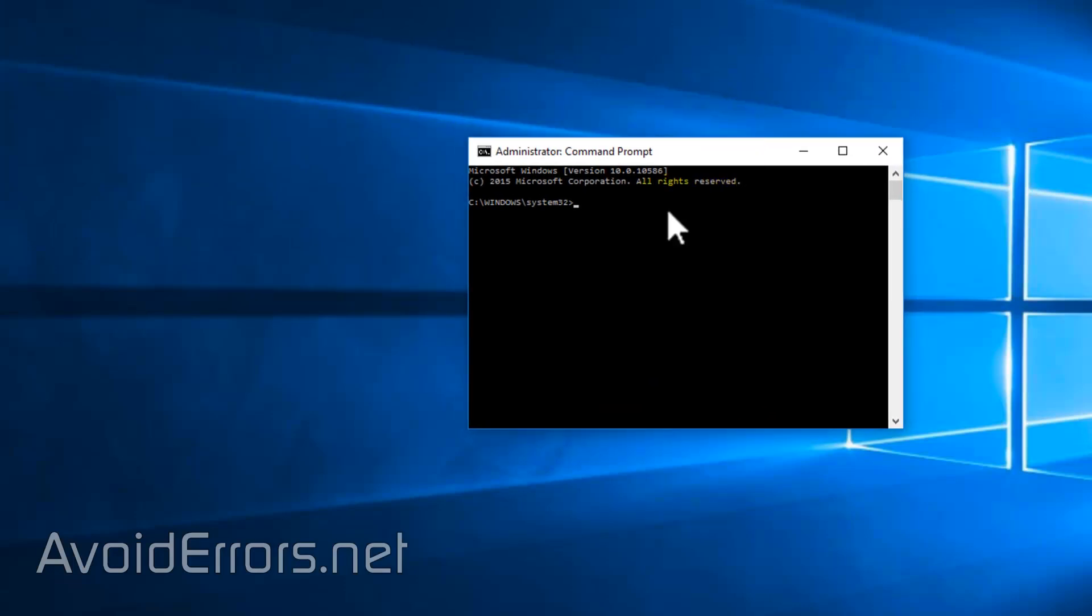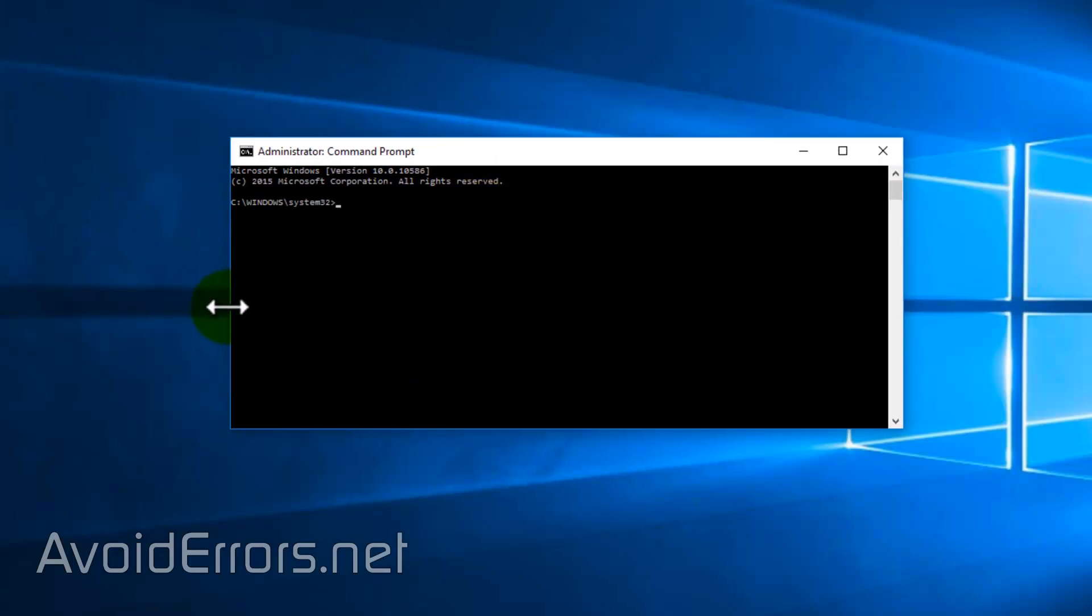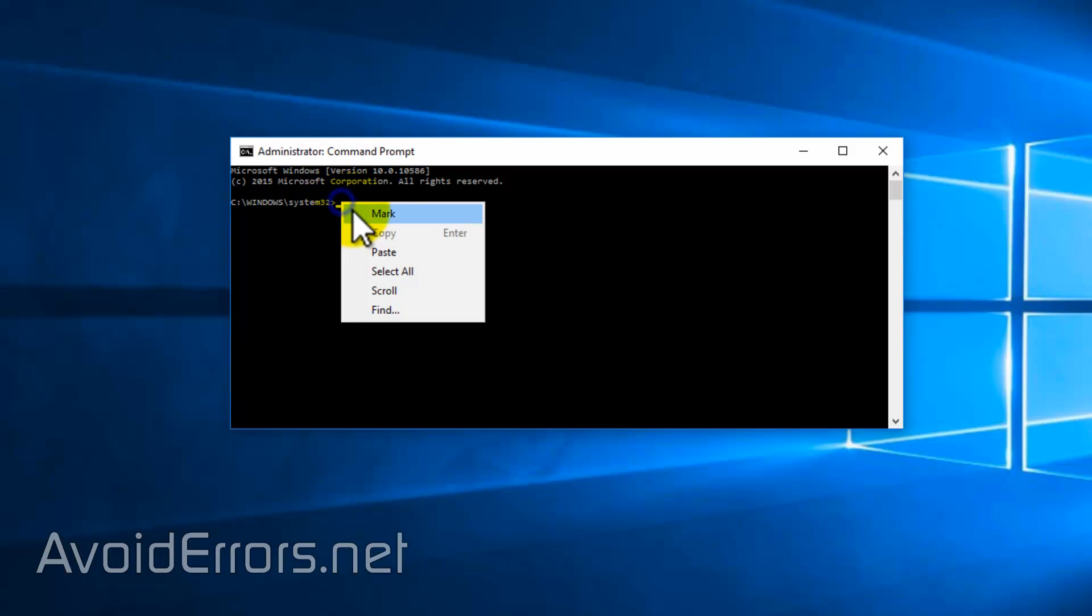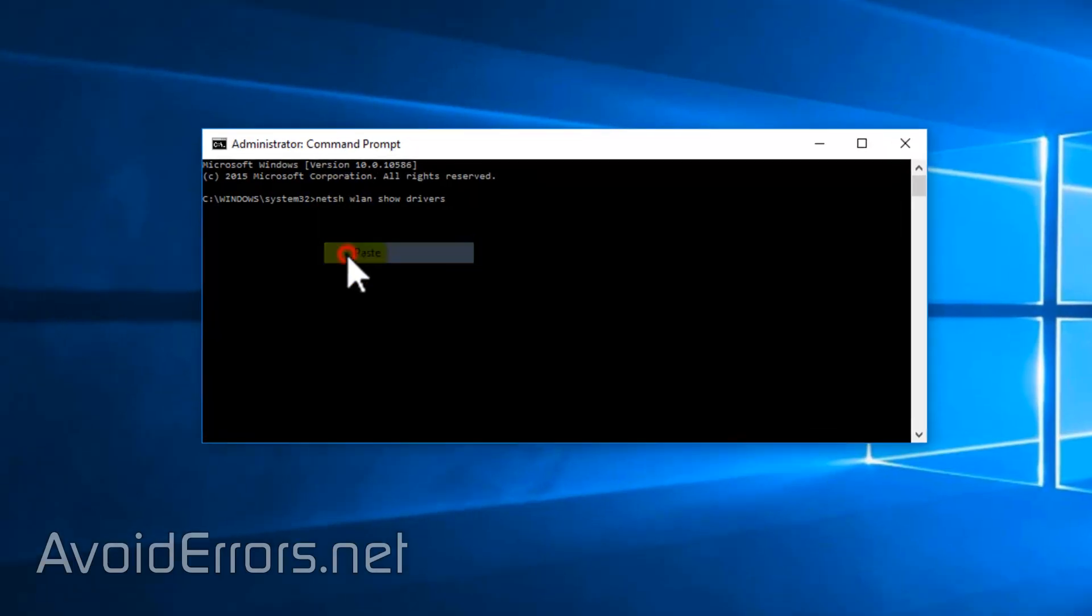In the command prompt, enter the following command. You can copy and paste all the commands from my website. The link is in the description box below.